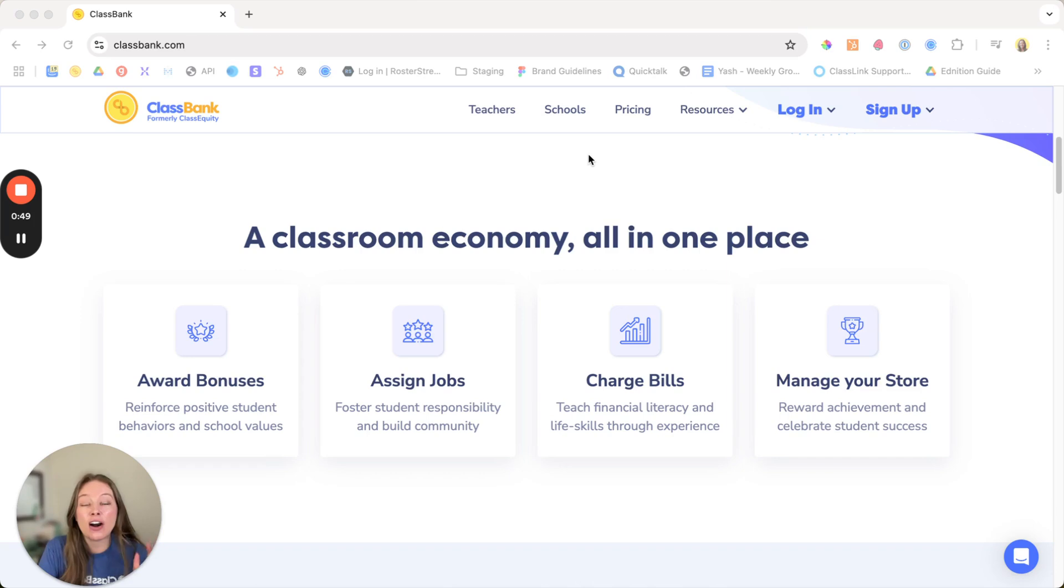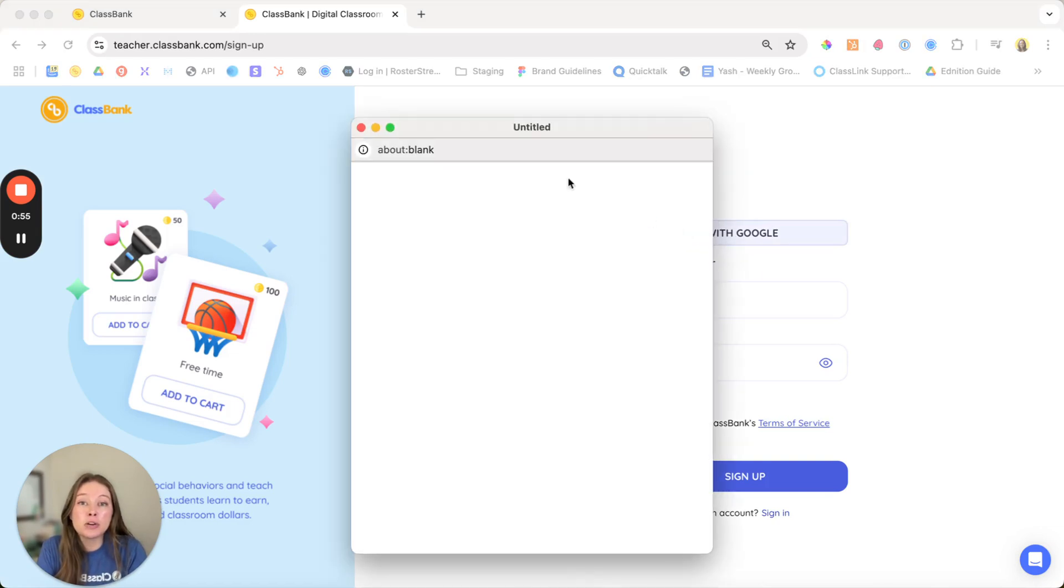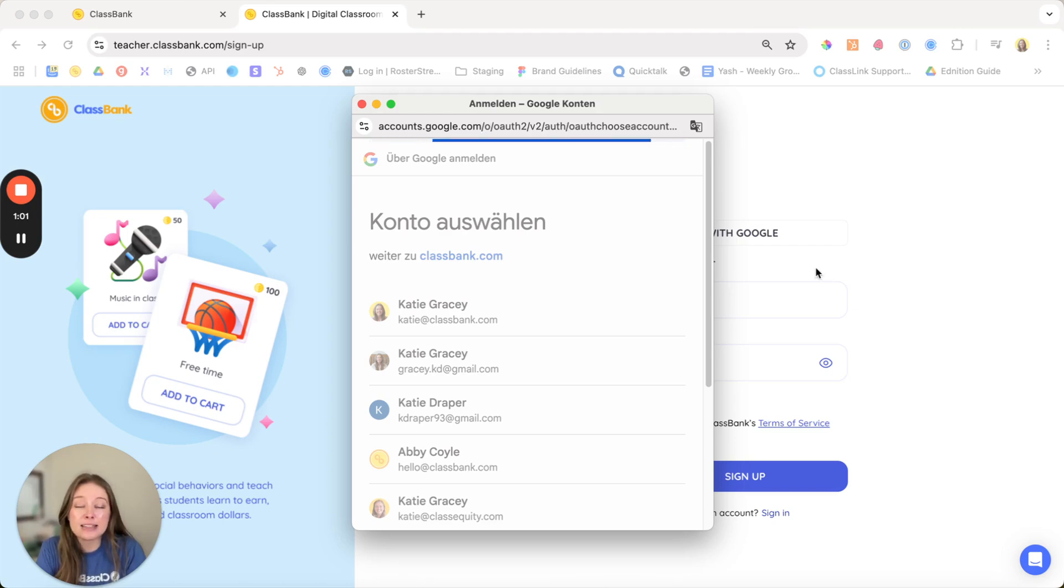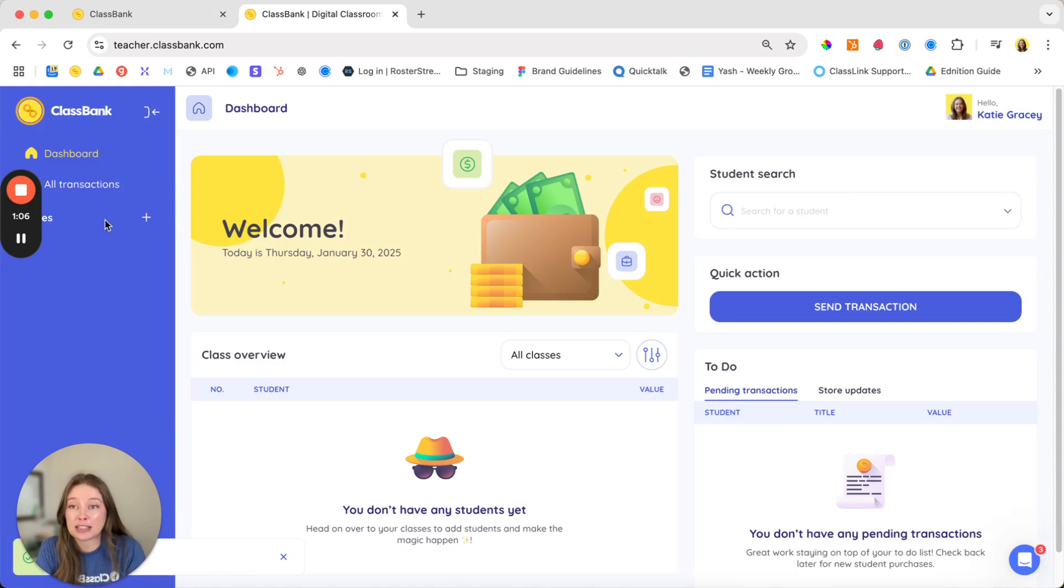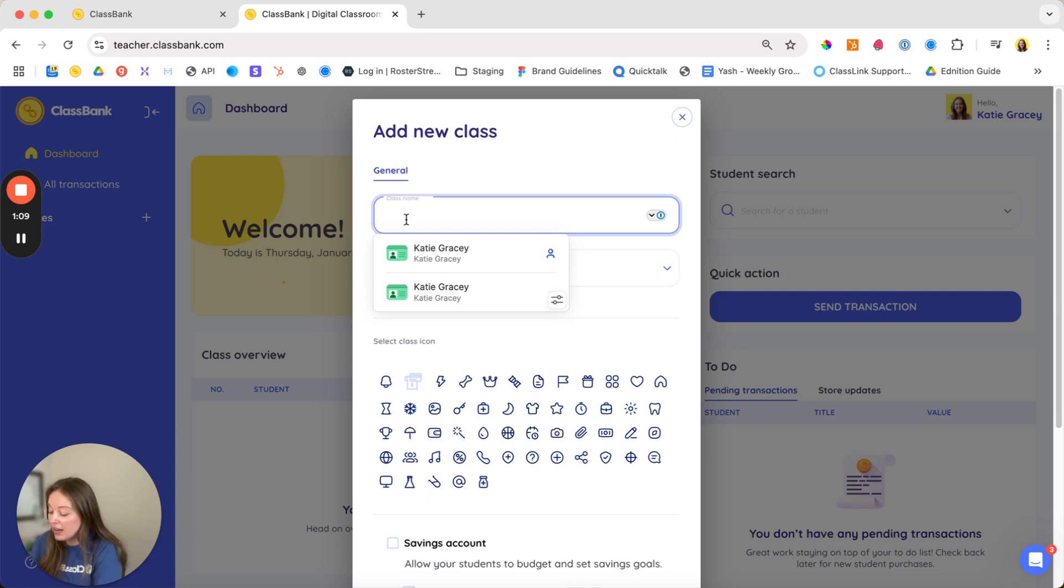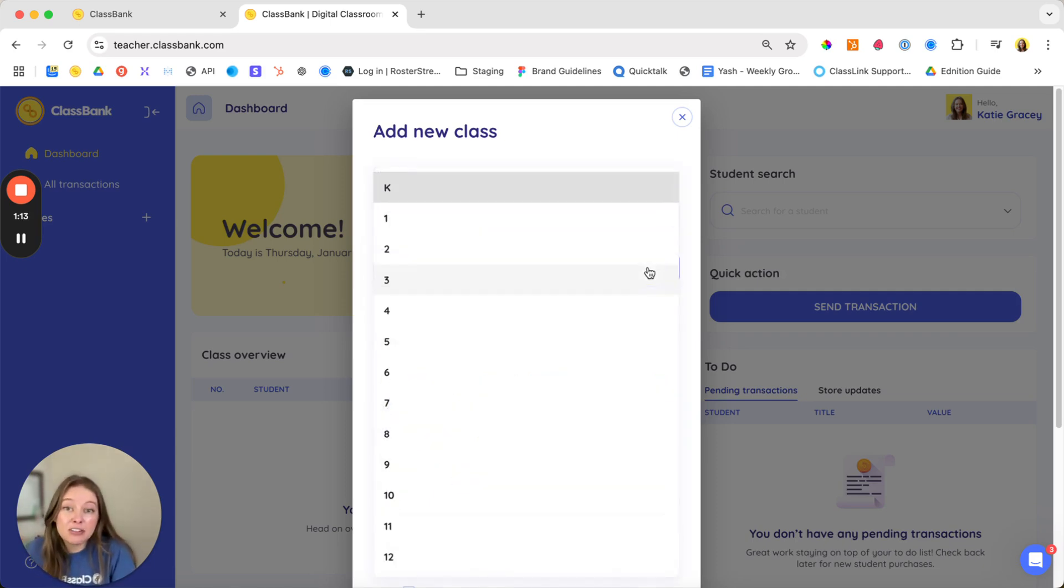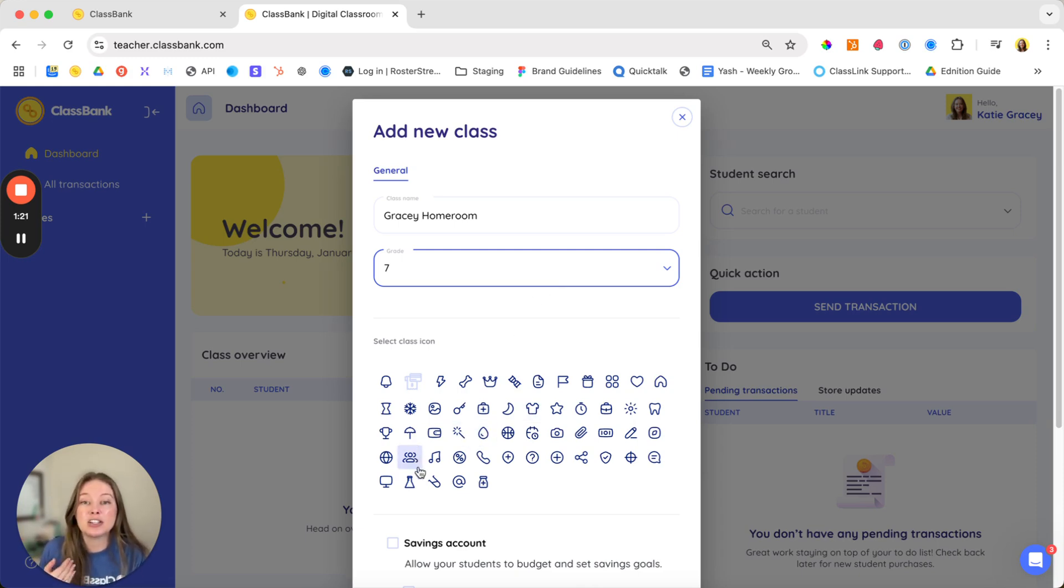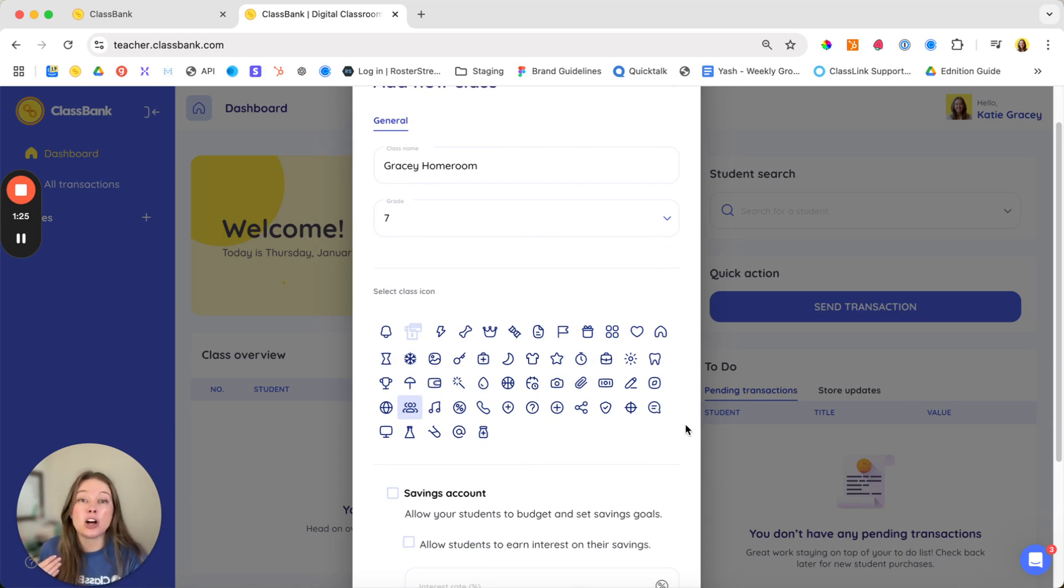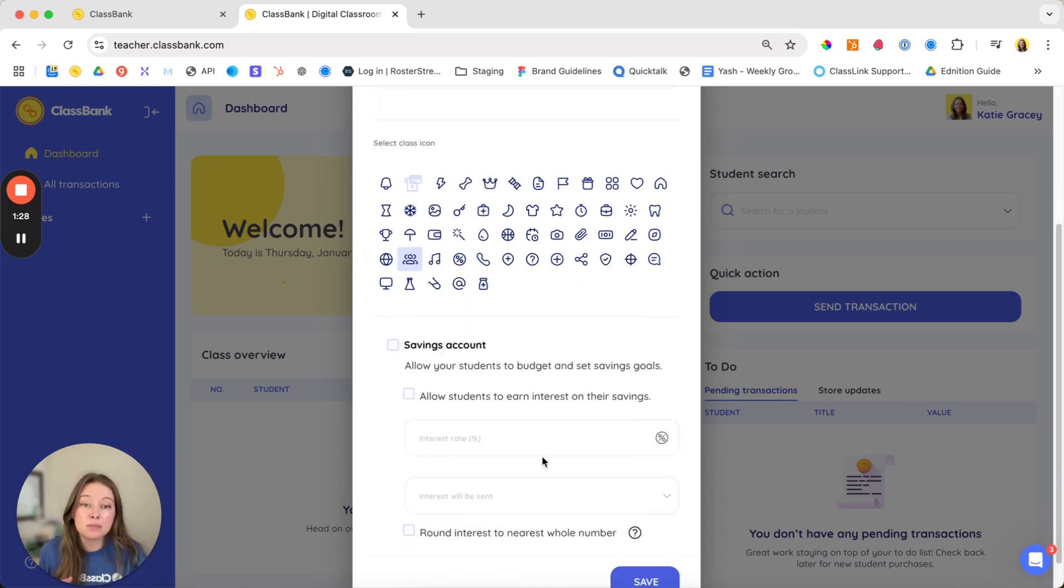Right now we're on ClassBank.com and we can sign up as a teacher. We recommend signing up with Google. Both you and your students can log in with Google to really streamline that login process. Once you've created your account, the first step will be to add your first class. We'll click our plus button on the left hand side of the screen, naming your class, selecting your grade level. If you have multiple students in multiple grade levels in your class, that's totally fine. Just select one, as well as your icon. This will allow you to get those customized dollar amounts based on your grade level. And we can skip savings account. We'll circle back to that.